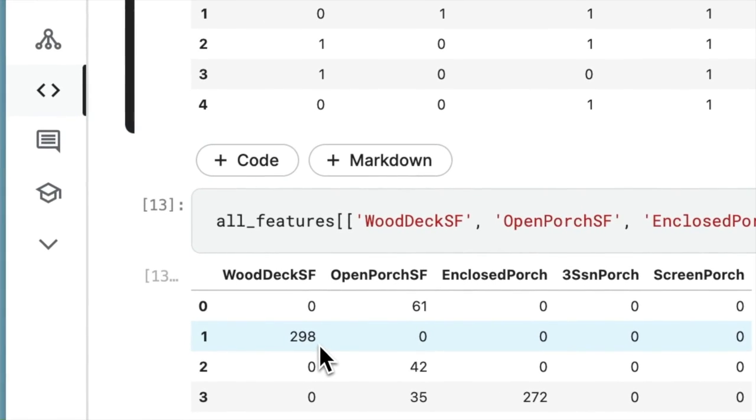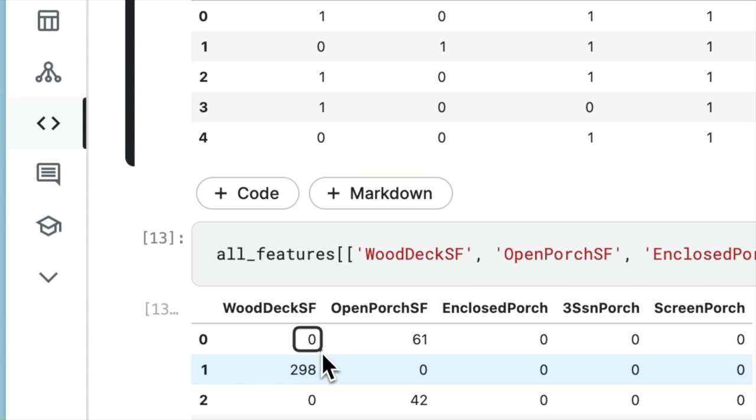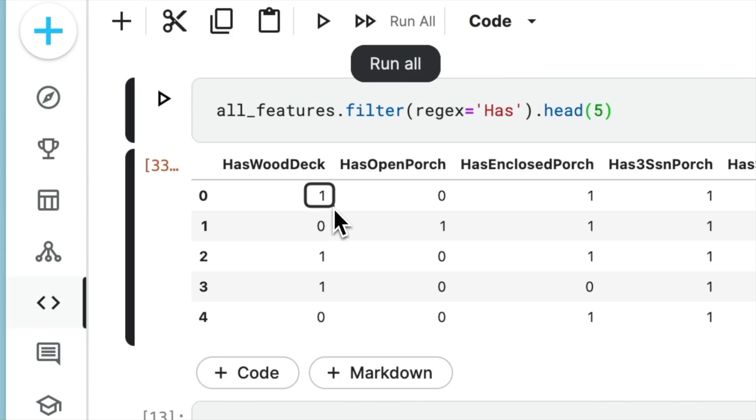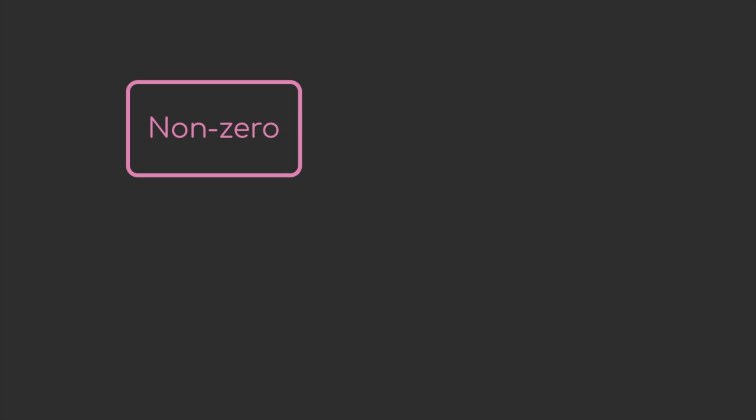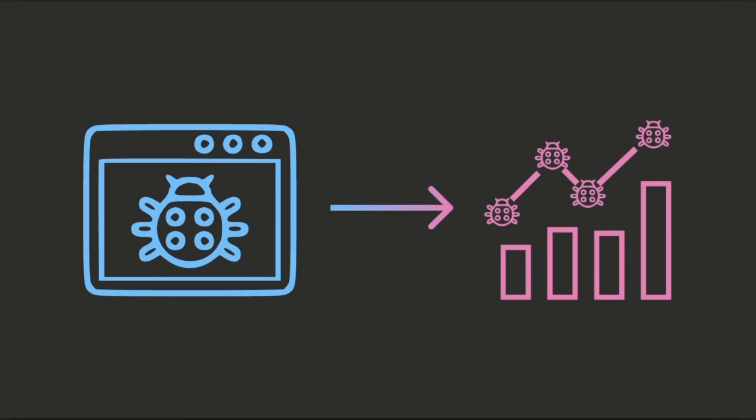In the current implementation, non-zero values become 0 and 0 values become 1. The desired behavior should be that non-zero values become 1, while zero values become 0. Relying on inaccurate outcomes like this can result in faulty analyses and misleading conclusions.